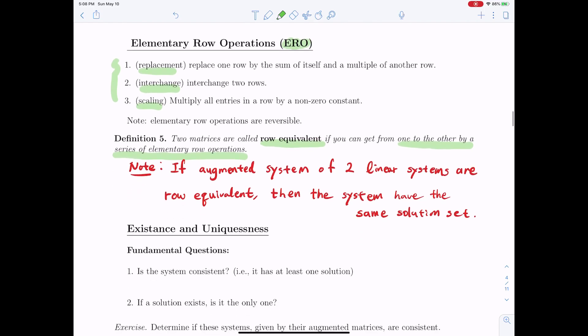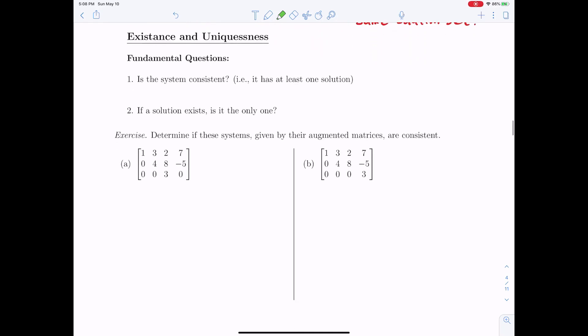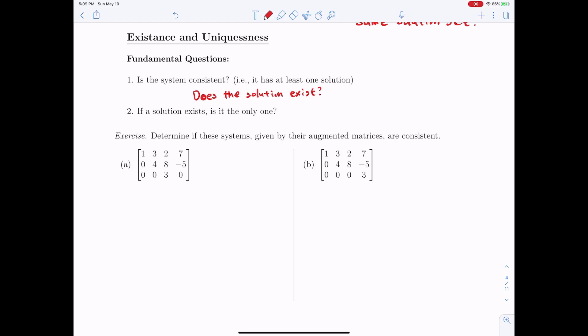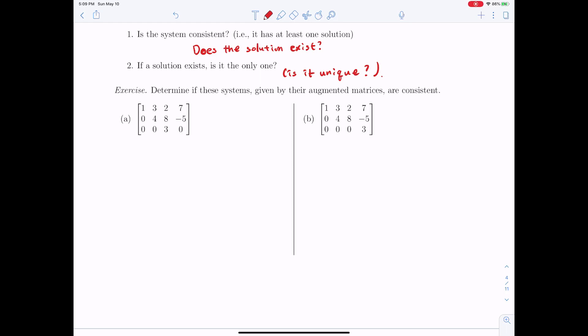We can ask whether the system is consistent — does a solution exist? And if so, is the solution unique? The following matrices represent augmented matrices of systems of equations. Let's pause and try to find whether each system is consistent, and if so, whether the solution is unique.